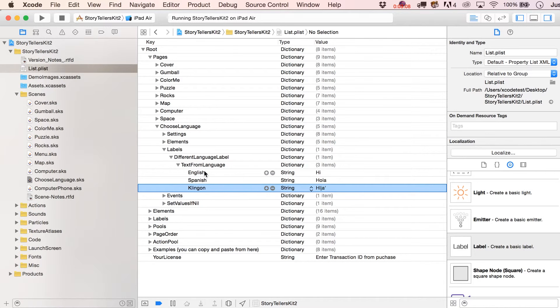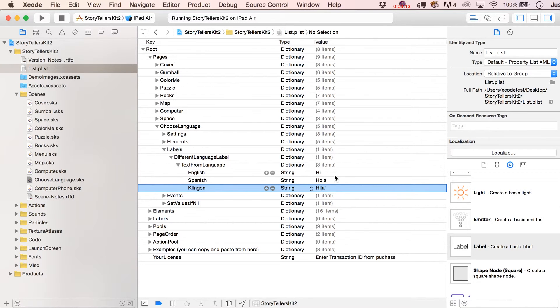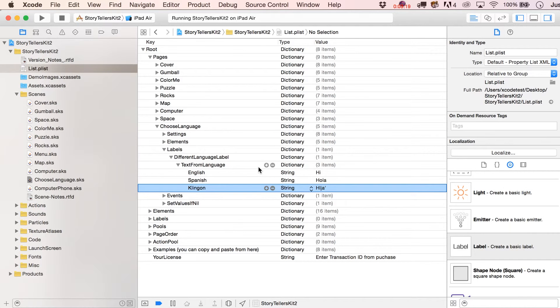So you can see that that is how the text knew to find these values to display. But how did it know that my preferred language was Klingon?